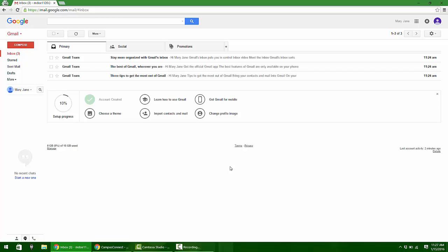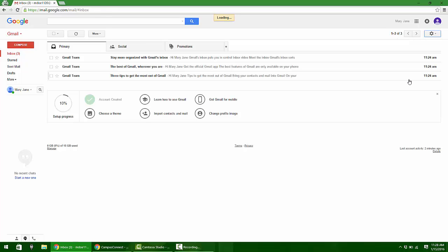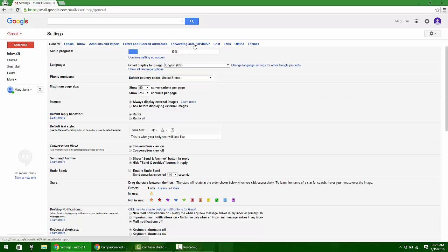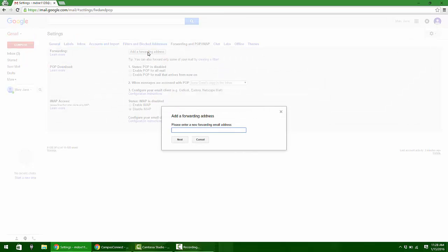You can check all your email here. You can sign in the way we just did every single time, but my suggestion would be to go over here to the settings button, click it, go down to where it says settings in the menu, click that. There's a lot of different options you can have. I've never messed with any of them. The only one I ever really messed with is right up here where it says forwarding and pop IMAP. What you can do is say that you want to add a forwarding address.